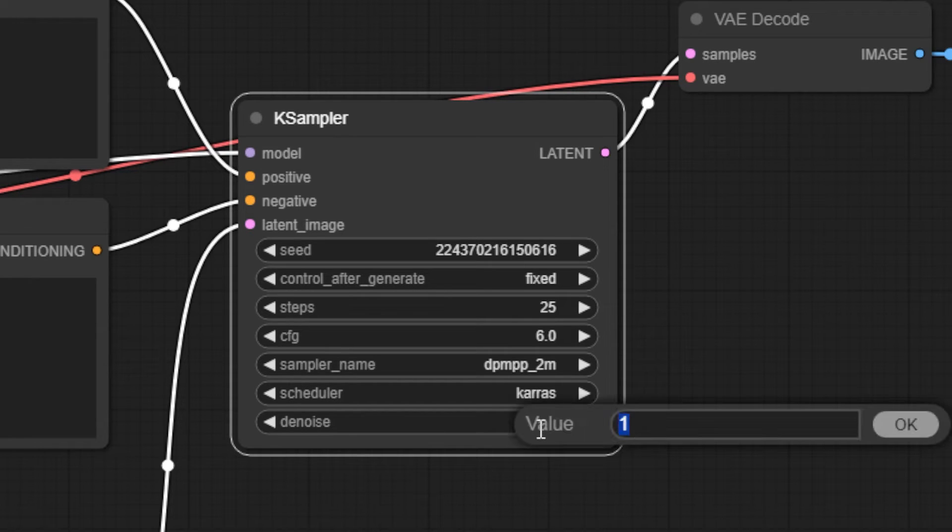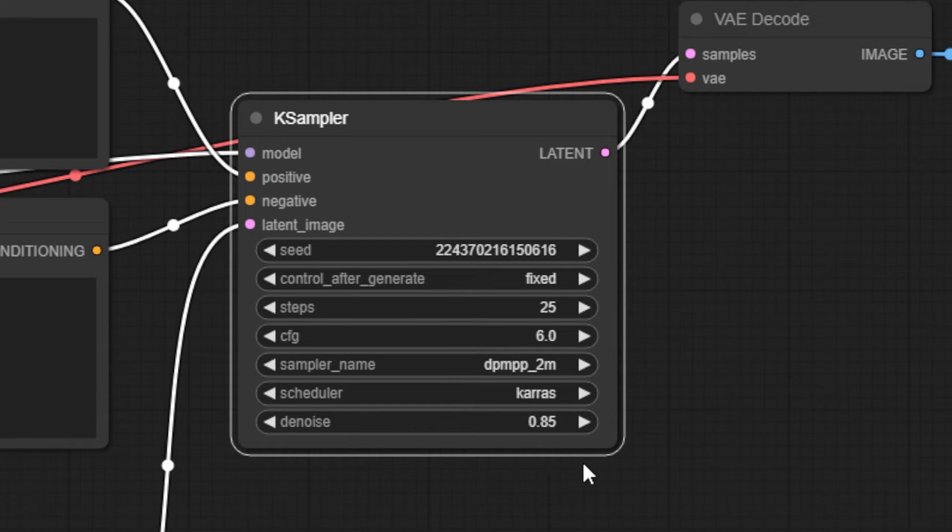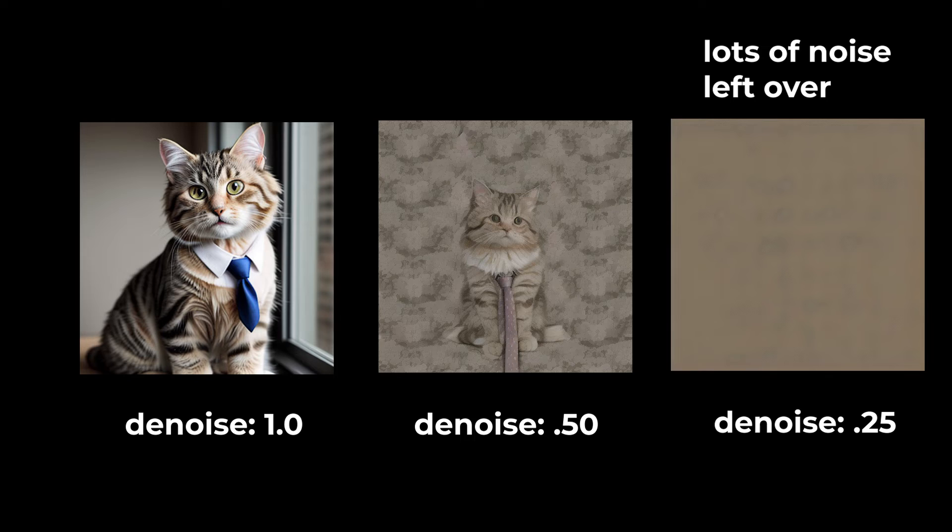Denoise tells Stable Diffusion how much noise to get rid of during the Stable Diffusion process. This can have a profound effect on your final image. Leaving this at 1 will probably get you closer to what you're looking for, but lower settings do have creative possibilities.